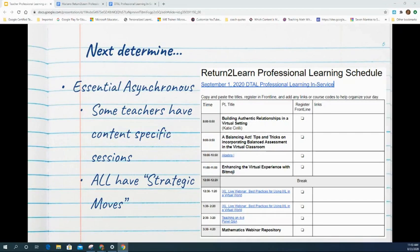It's important to note that some teachers will have essential asynchronous sessions they must complete — for example, some science teachers, OPEC teachers, and health and PE teachers. For the Algebra 1 example, there aren't any essential asynchronous sessions for that content area. However, all teachers do need to complete the 'Strategic Moves in Virtual Learning,' which is available through coordination with your ITS in your building.